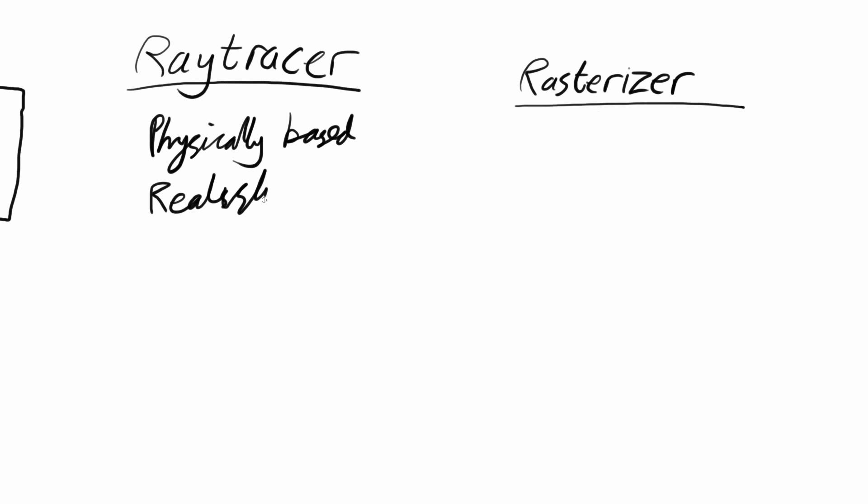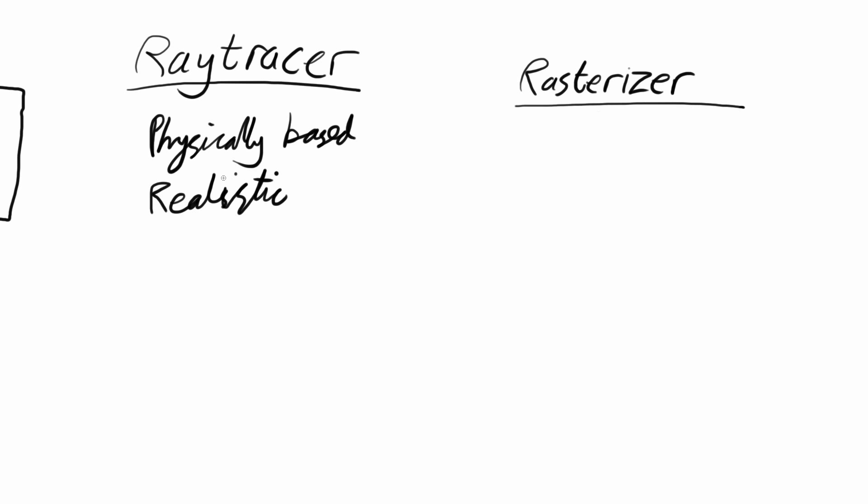In fact, they are realistic to the extent that I have seen ray traced images that look like photos. I would not have been able to tell which was a photo and which was fake. That's how good these are. However, there is one big price to pay here: they're slow, very slow.